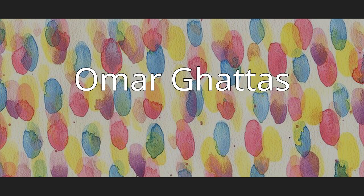Omar Ghattas is the John A. and Catherine G. Jackson Chair in Computational Geosciences and Professor of Mechanical Engineering and Geological Sciences at the University of Texas at Austin.